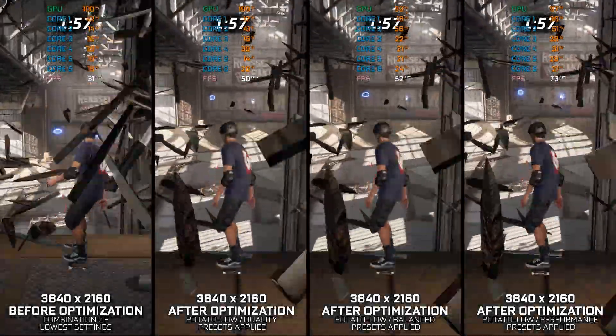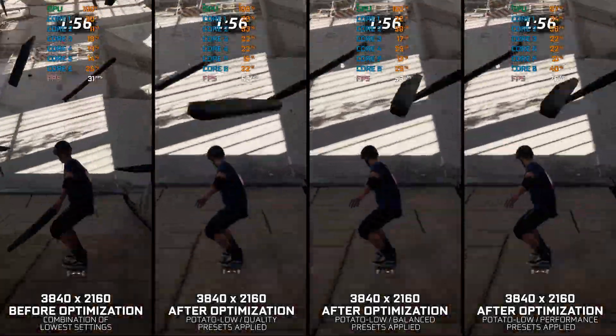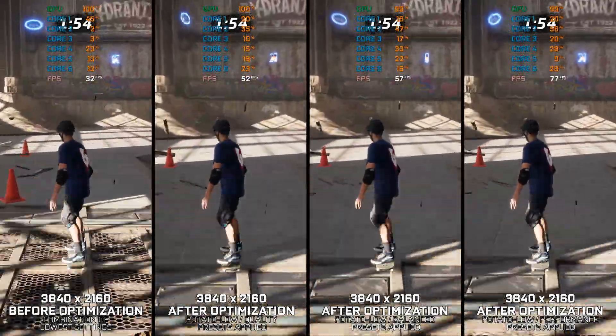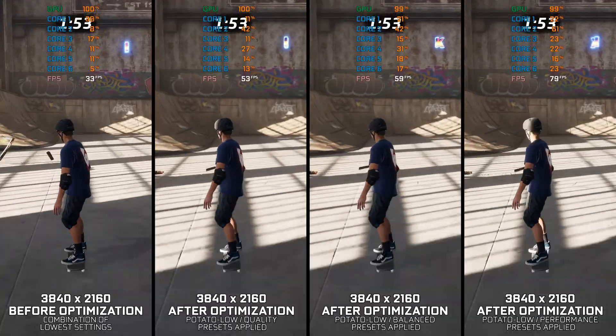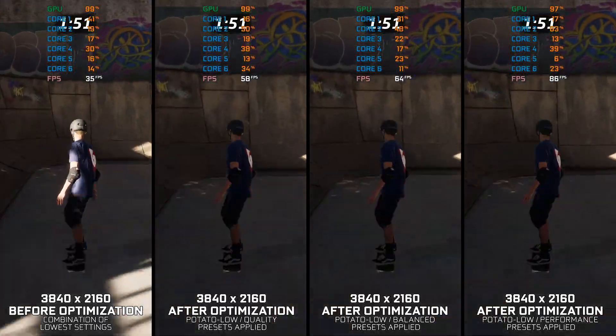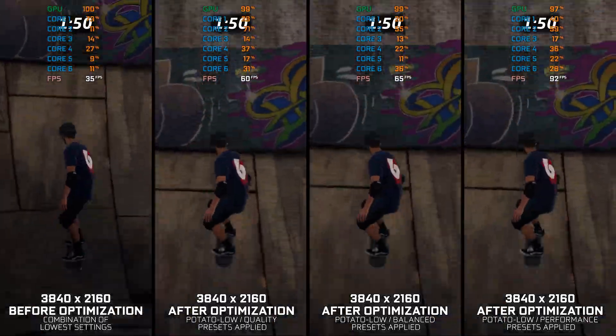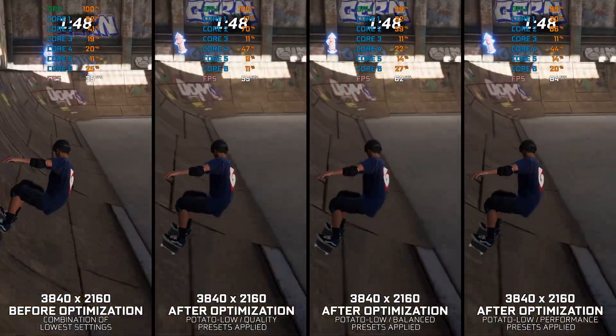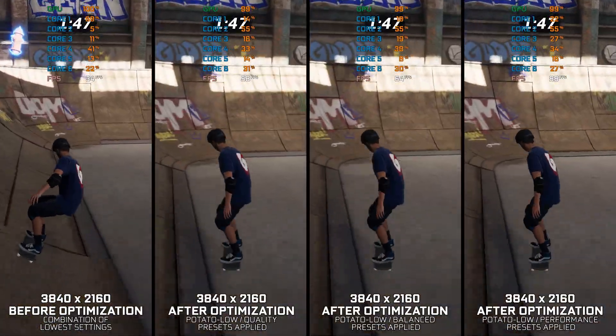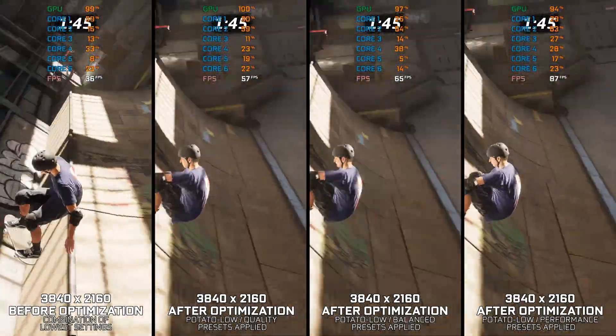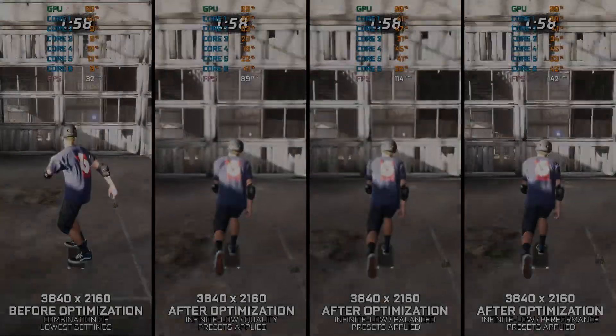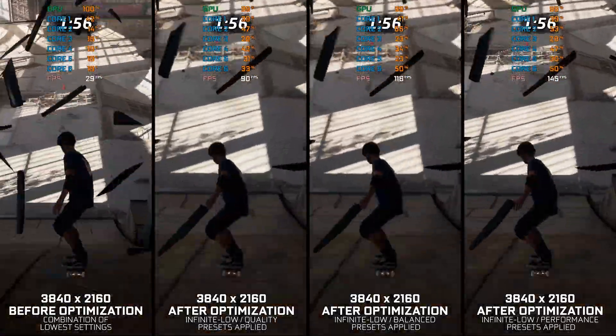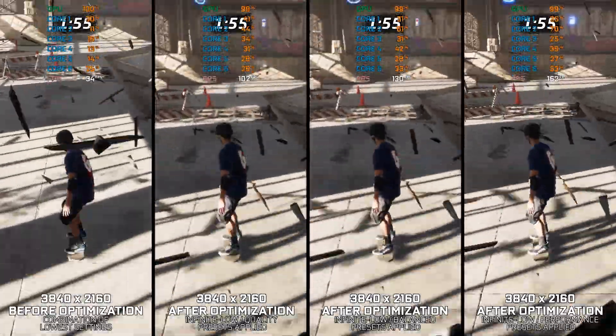Tony Hawk's Pro Skater 1 Plus 2 is a game in which high FPS numbers are necessary, as they provide advantage and make it easier to hit complex skating moves. In this video, I will show you how to maximize the FPS numbers in Tony Hawk's Pro Skater 1 Plus 2. Let's get to it.